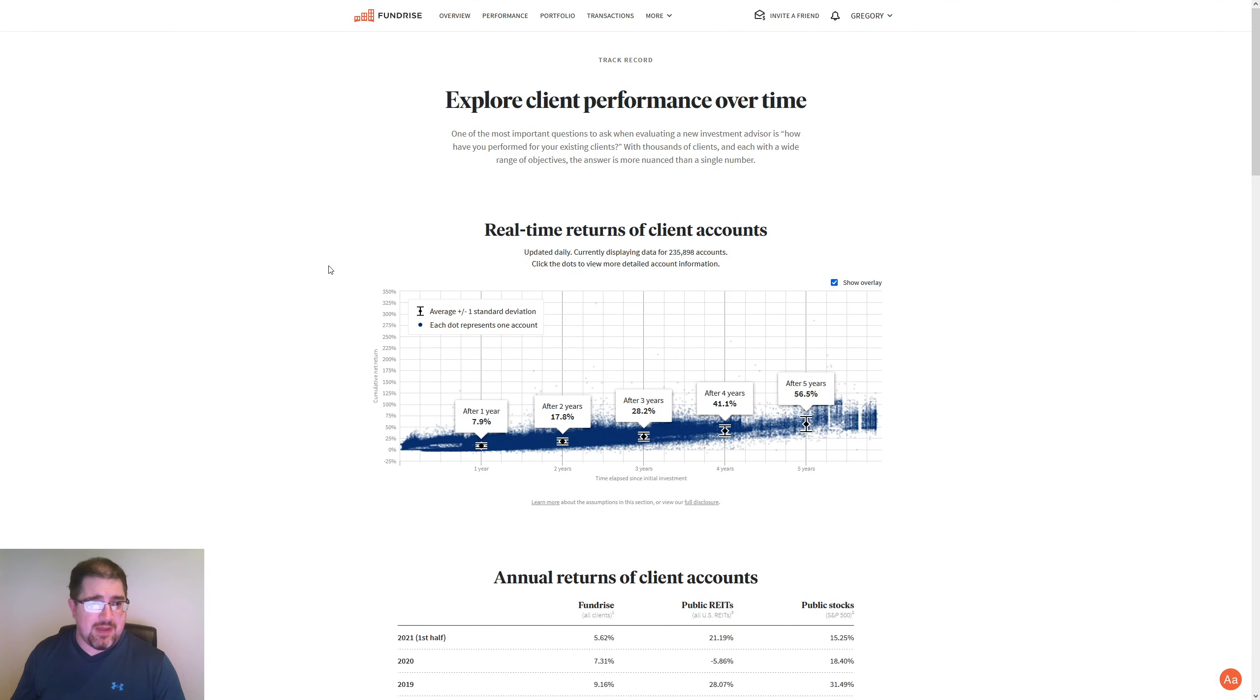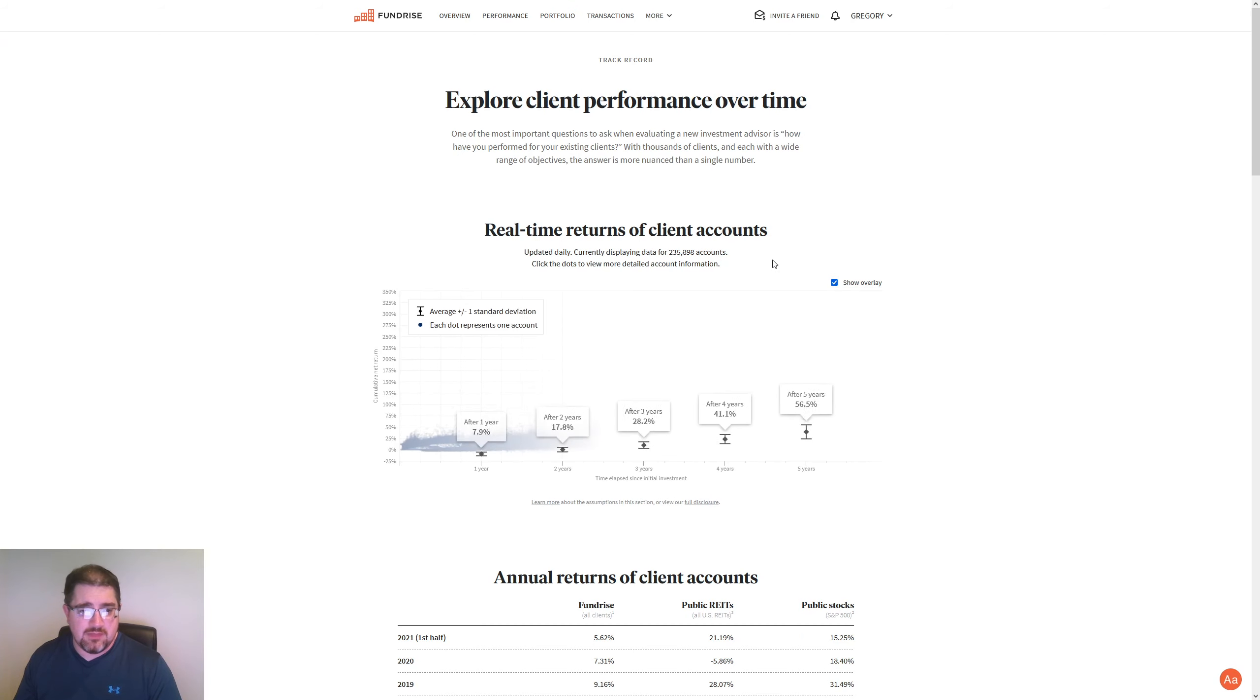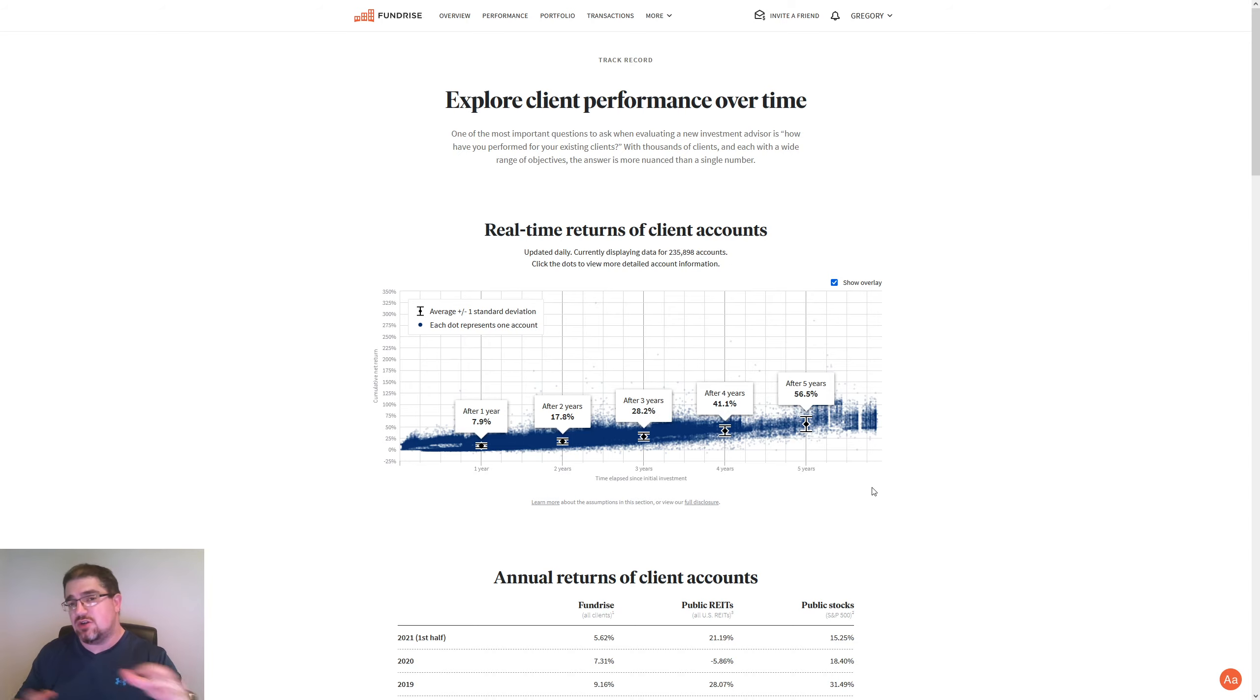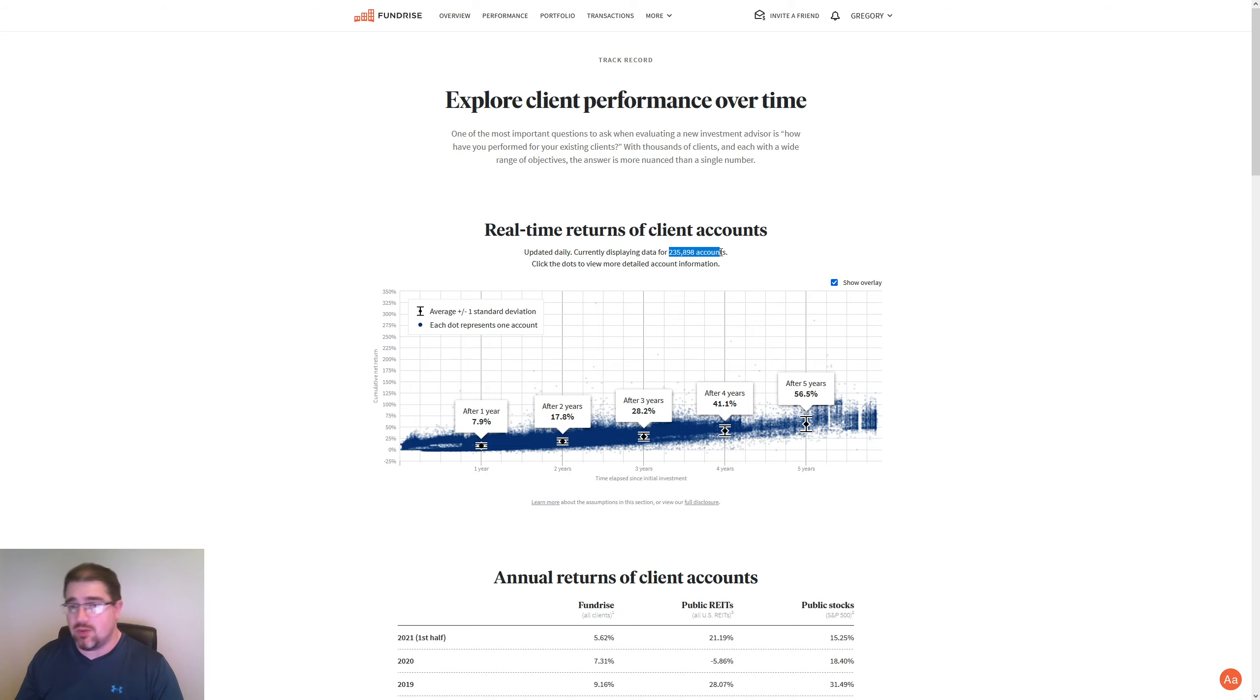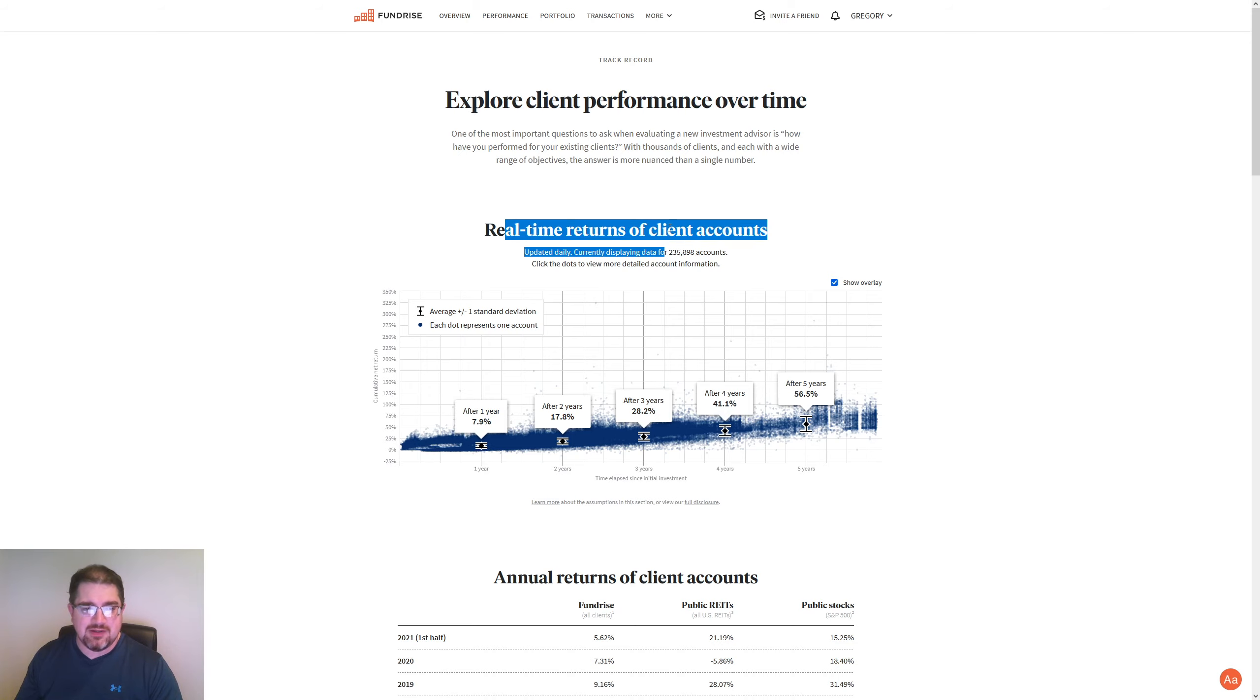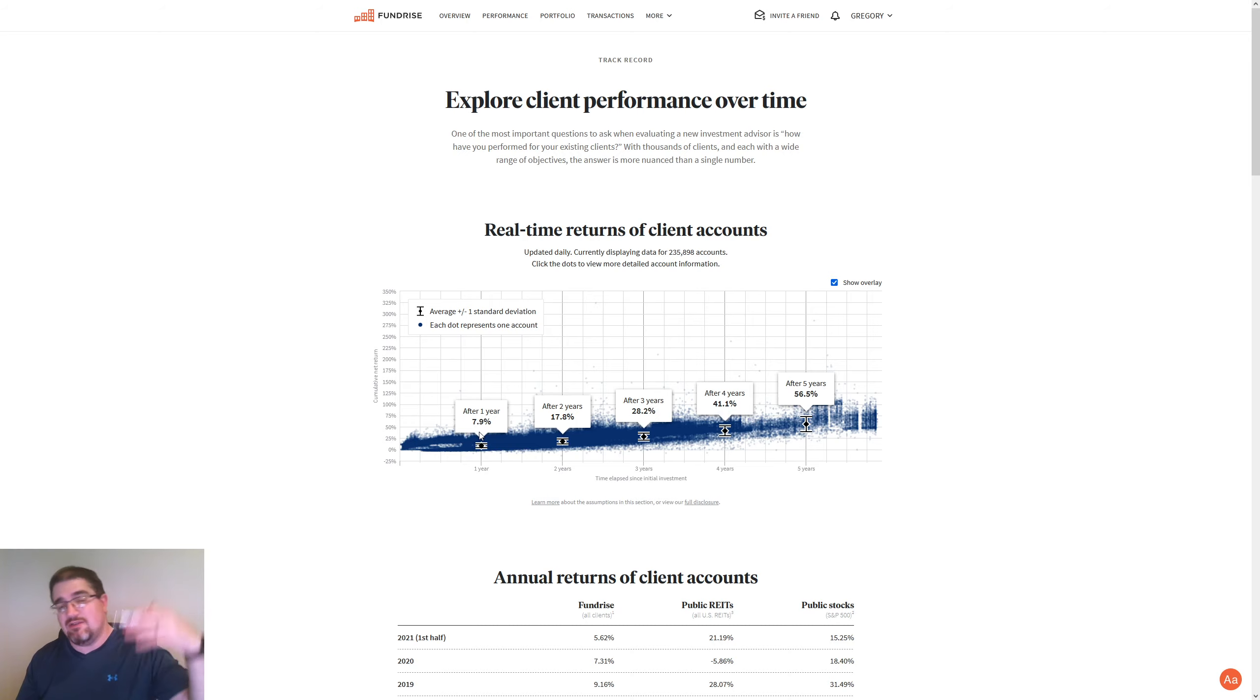So let's go back in here for the track record. As we can see, let me just refresh that just in case it changed. We have a total of 235,898 accounts being shown on this chart here. And if you've been watching my videos on a weekly basis, this number has definitely been going up. And this chart has been changing. It hasn't really changed this week, though, I don't think. 7.9% for a year rate. So that's your real-time return for a client account. You do have some guys up here. As you can see, each blue dot is one account.